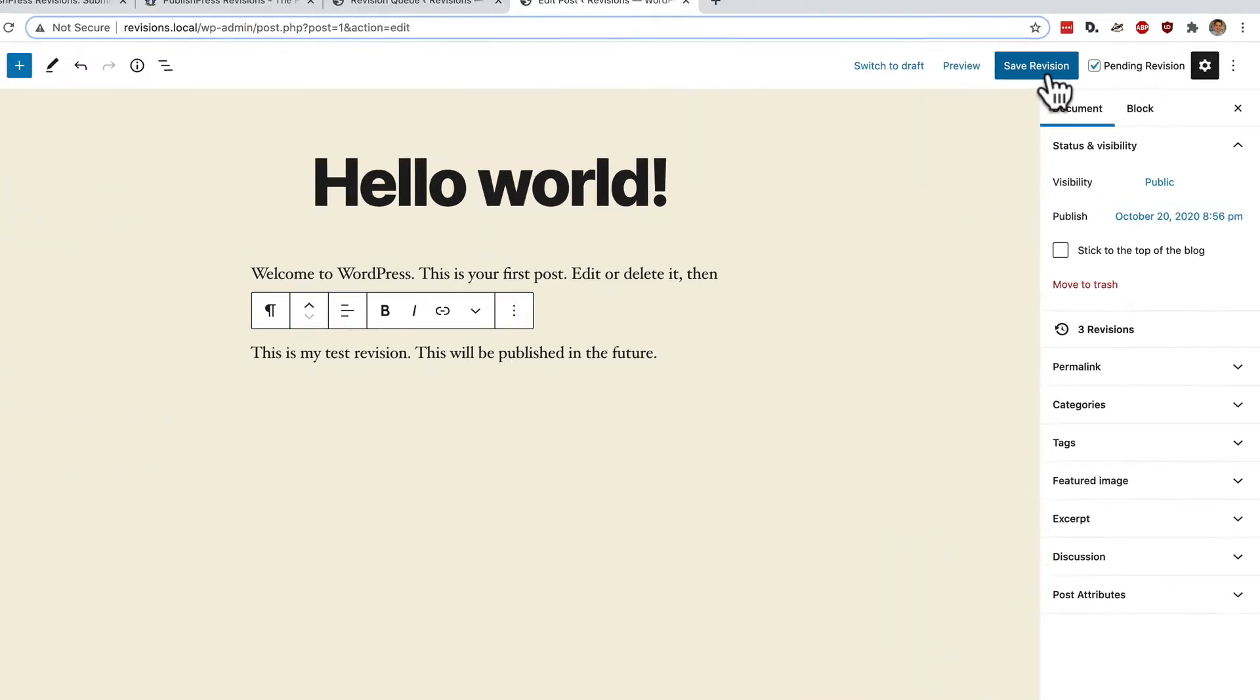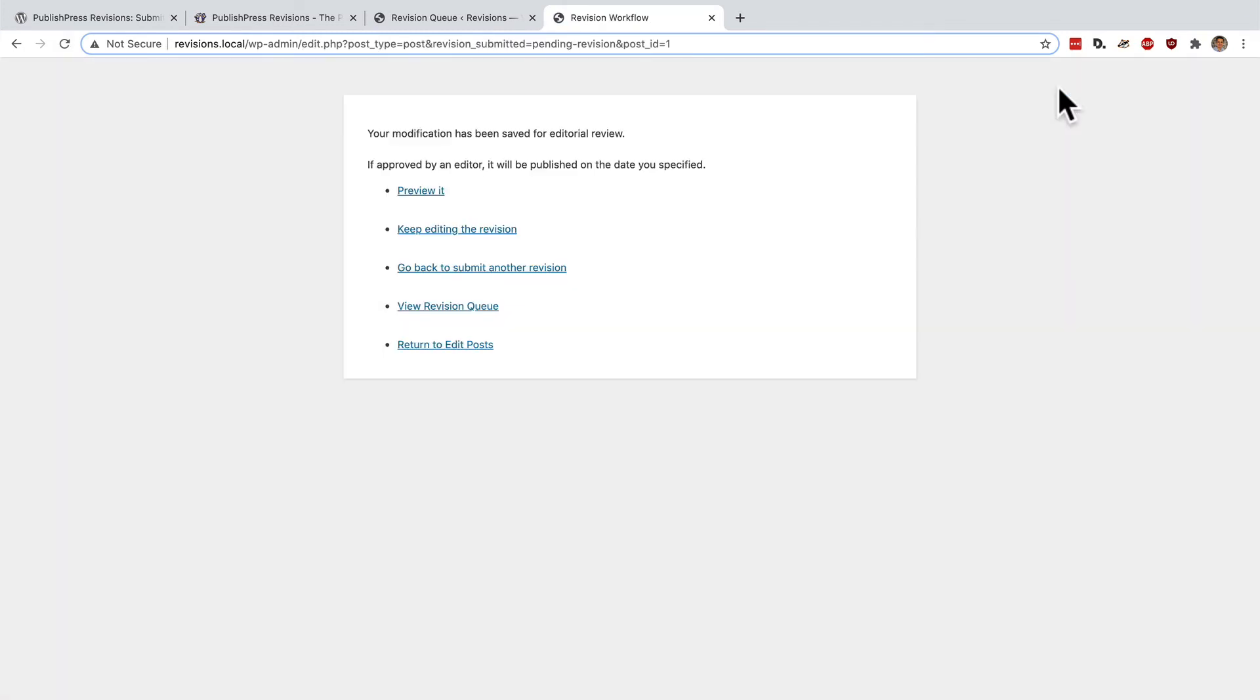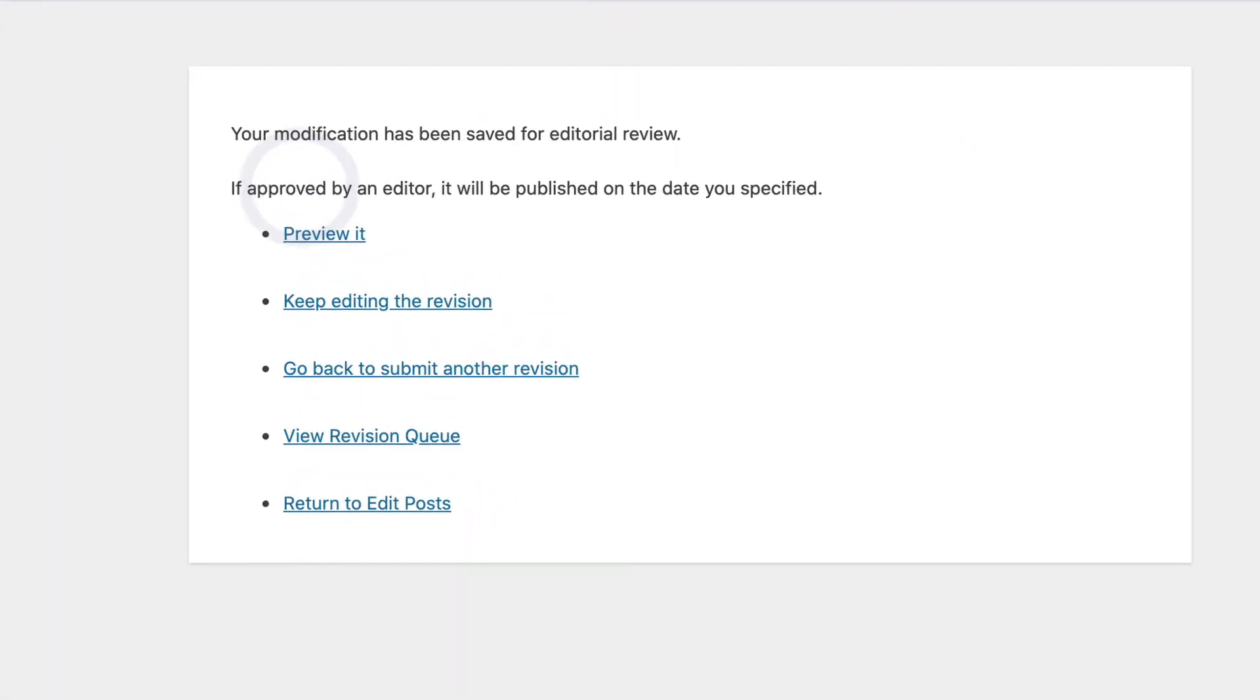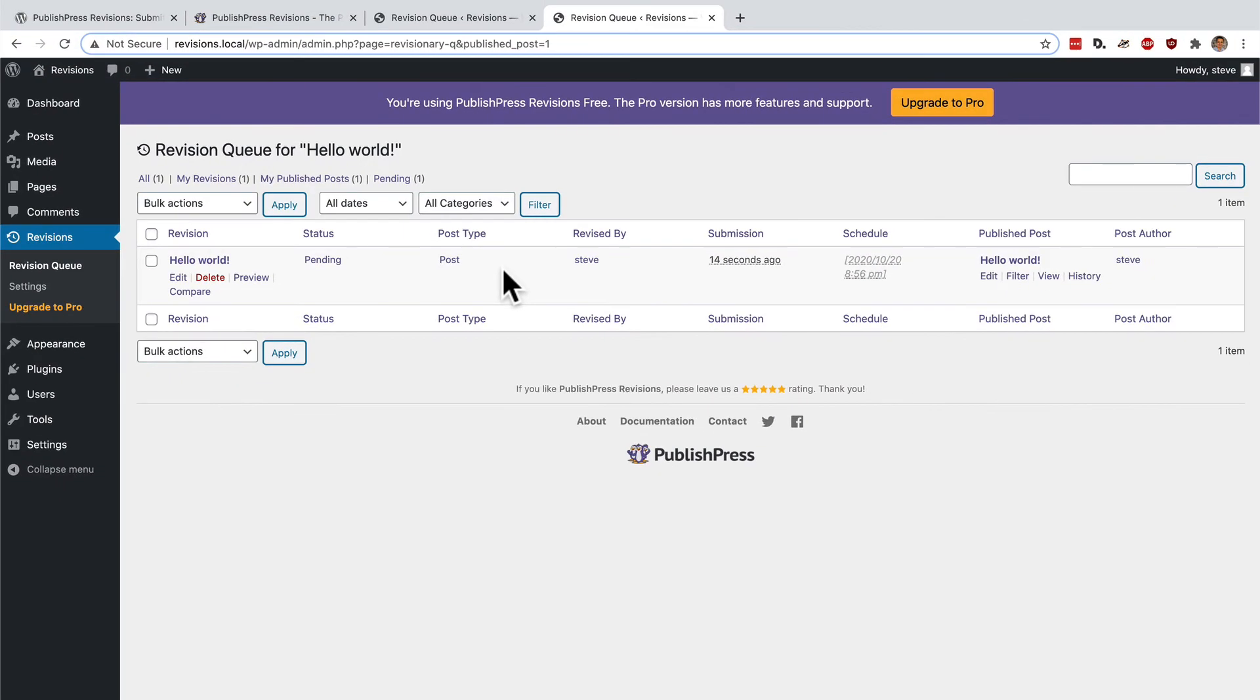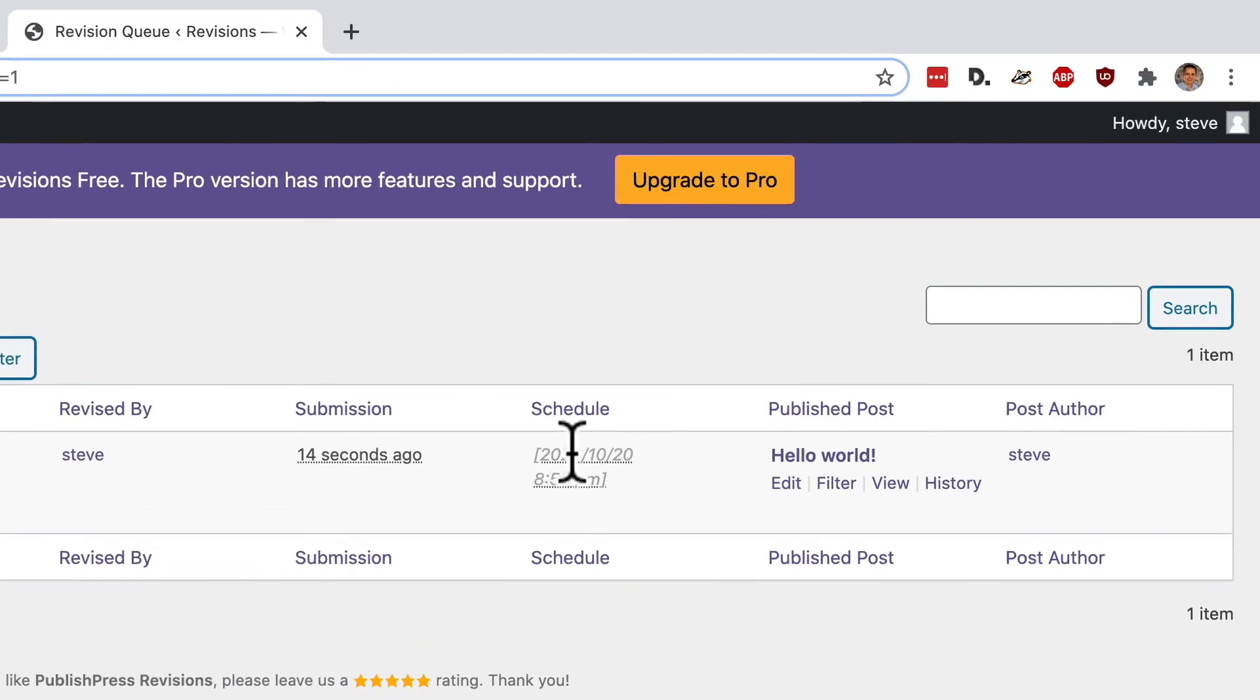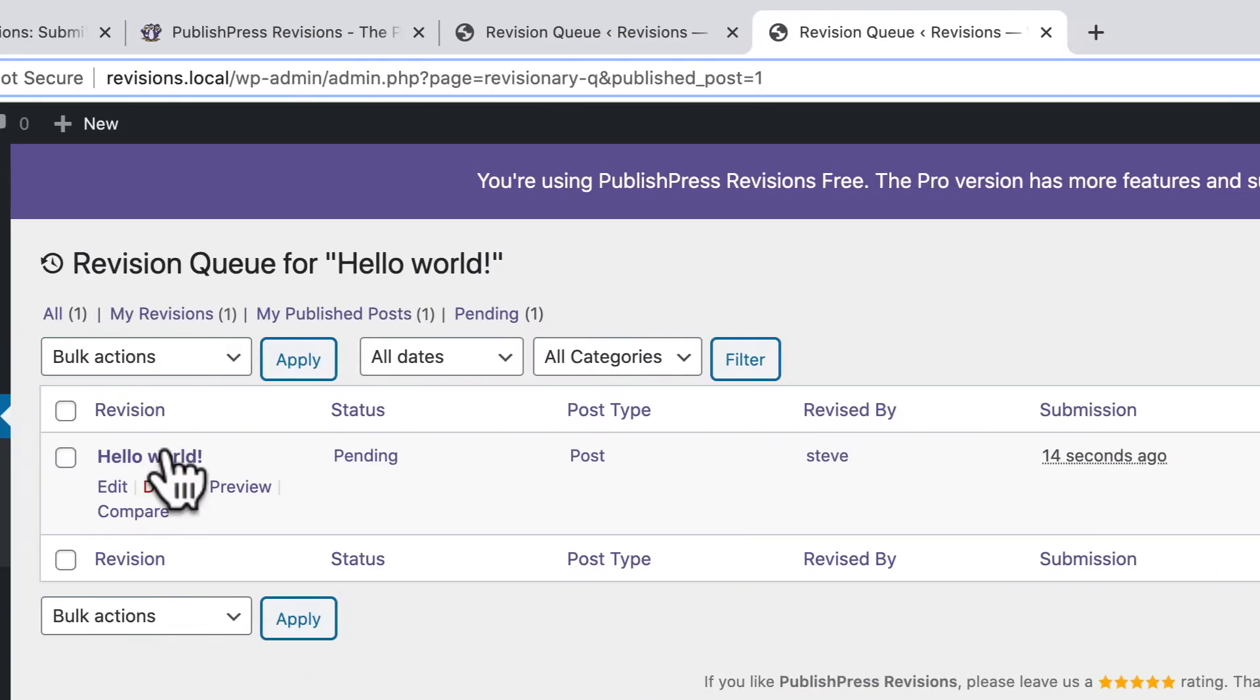So now, if I click on save revision, the message now says, if it is approved, it will be published on the date that you specified. Go to revision queue. Okay, now this is scheduled to publish in the future.